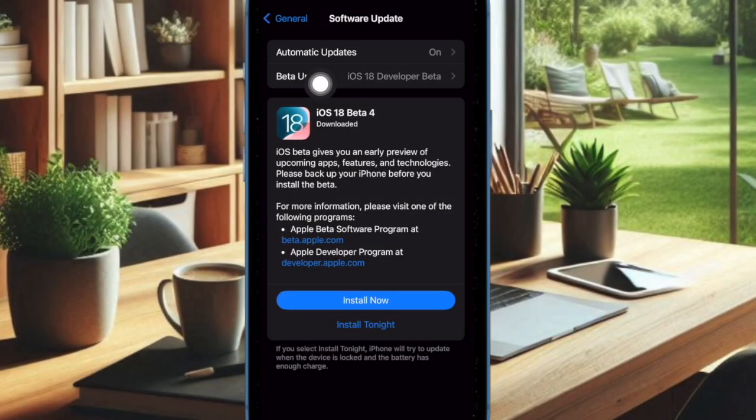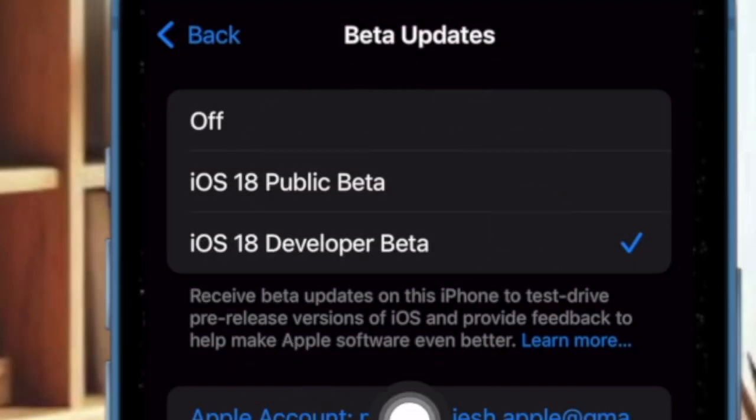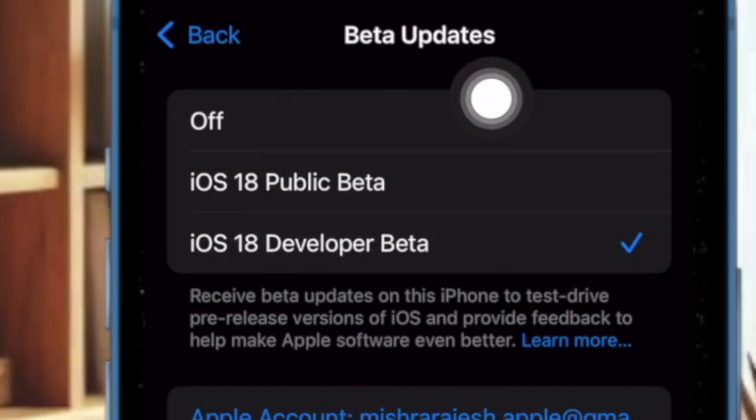Then you have to choose the Beta Updates option. Then select iOS 18 developer beta or the iOS 18 public beta.